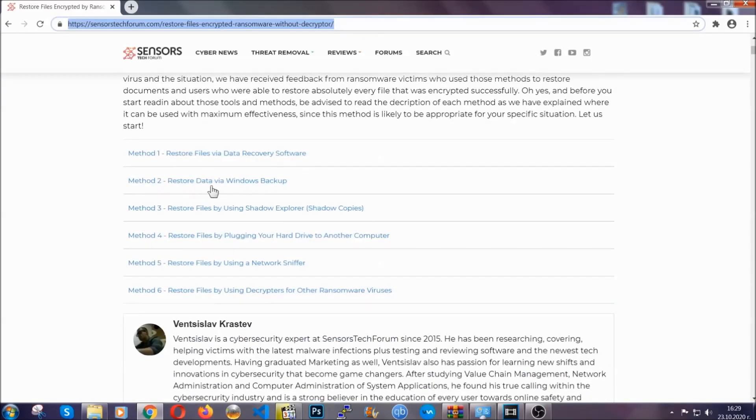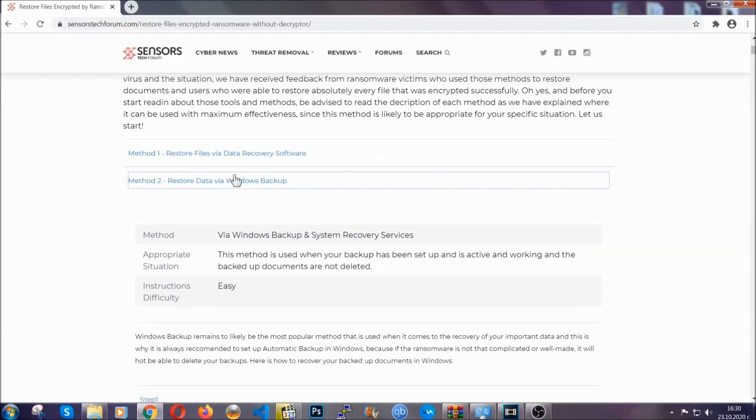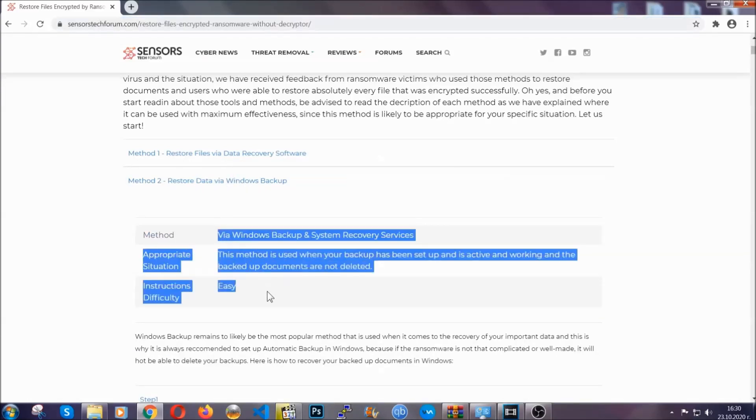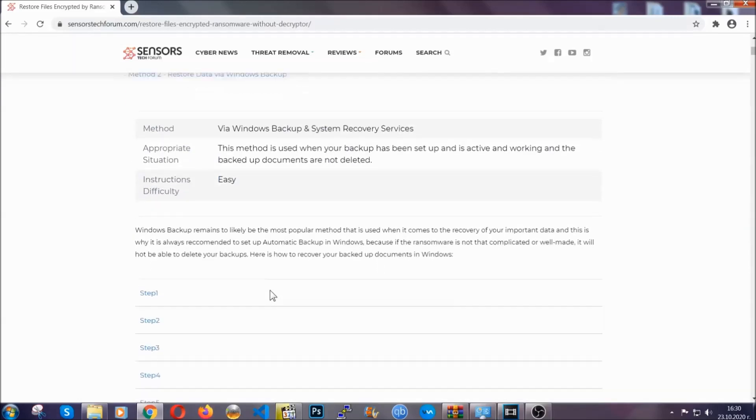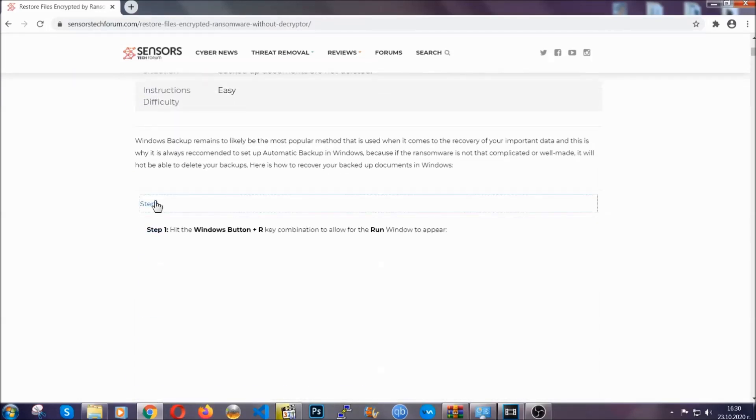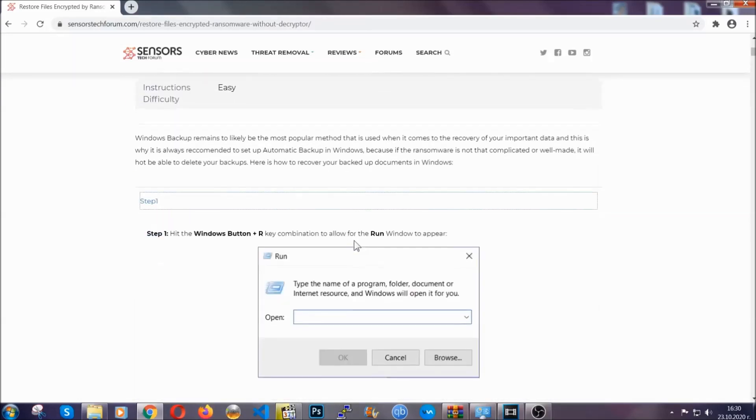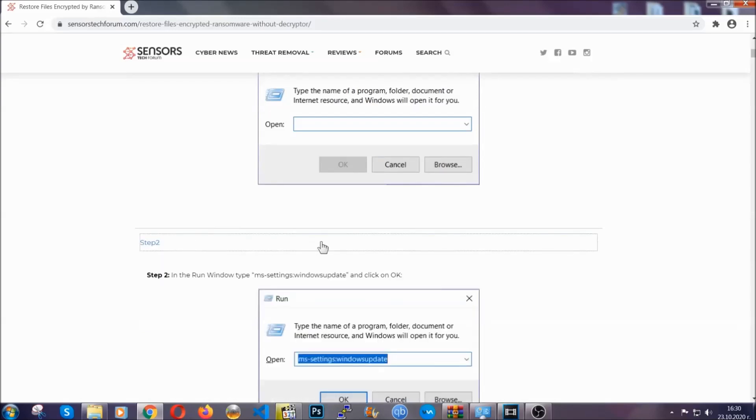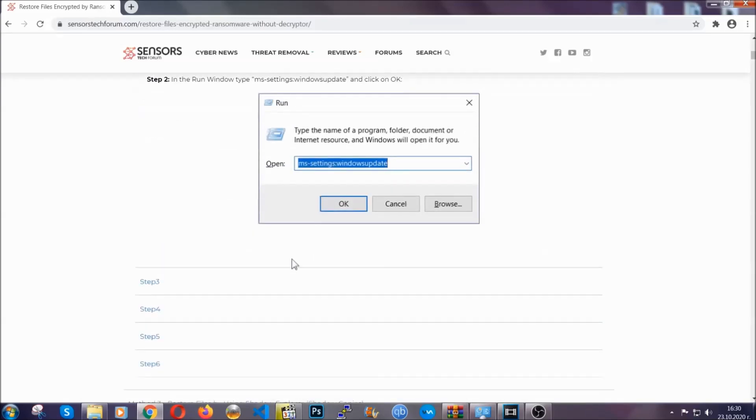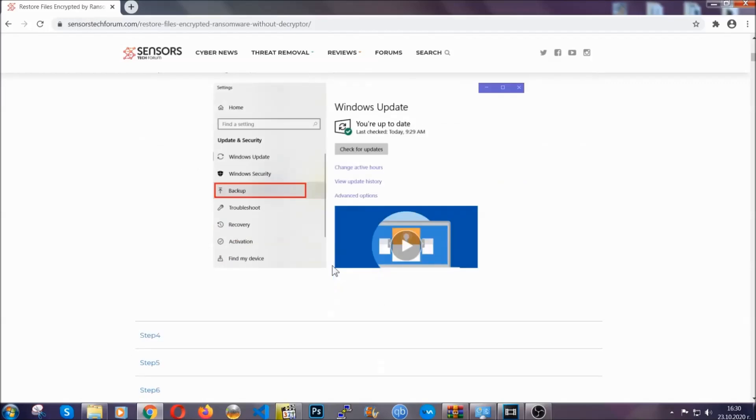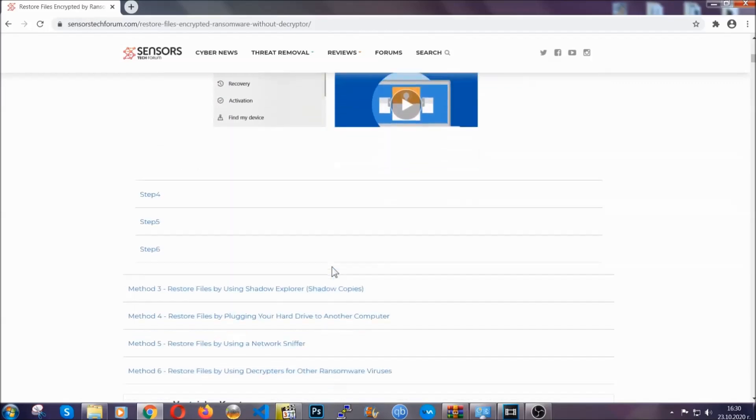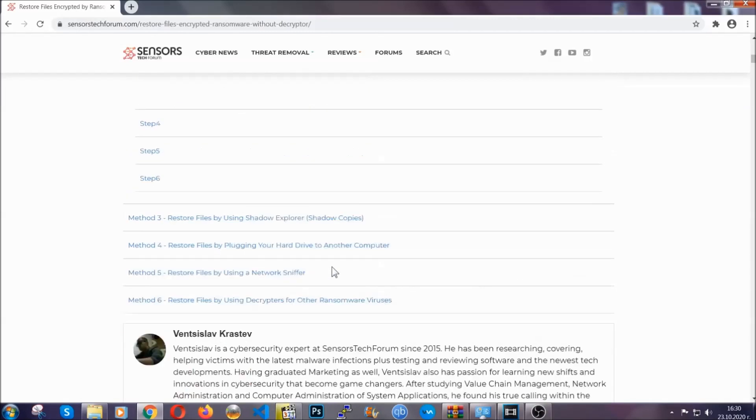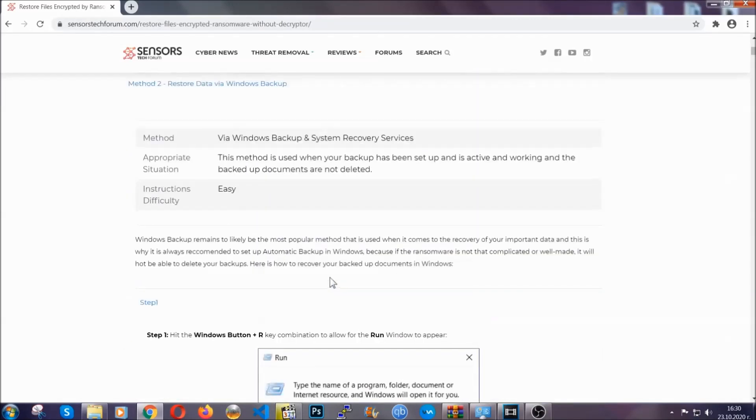It contains six methods that have been proven to work under some specific circumstances when it comes to ransomware infection. These methods are in no way, shape, or form 100% guaranteed to work, but they will surely help you, as we have some users who have partially backed up their files being able to recover some of their files, and even some users have been able to recover all of their files.